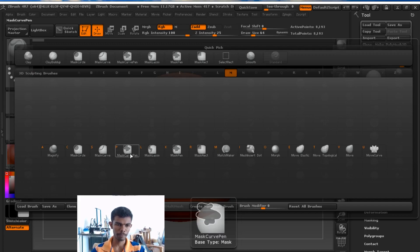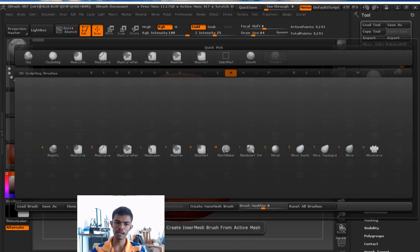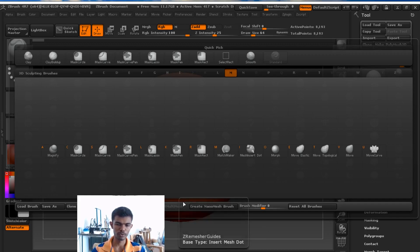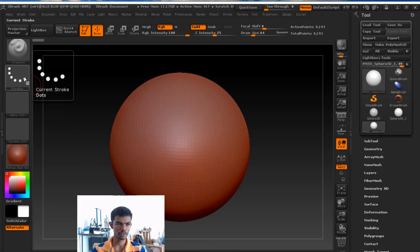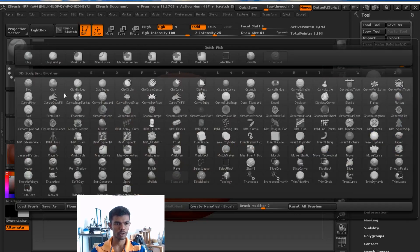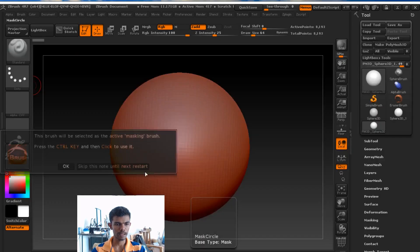I will tell you about mask pen in this video, because with mask pen there are doubts. Okay. Now, we will start with mask circle.